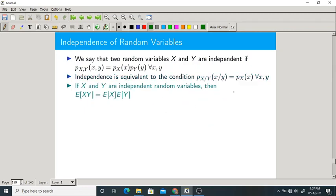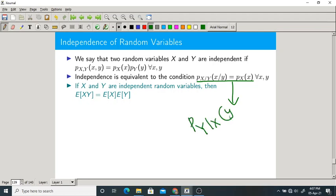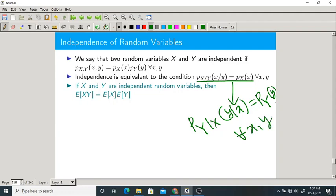You can also write this in reverse: P_{Y|X}(y|x) should be equal to P_Y(y) for all x and y. This is one more definition of independence of two random variables in terms of their conditional PMFs.